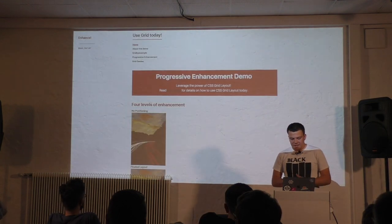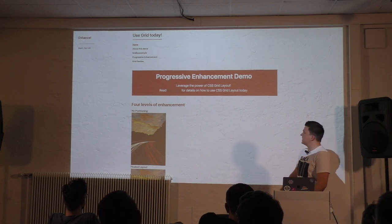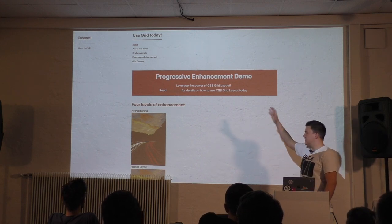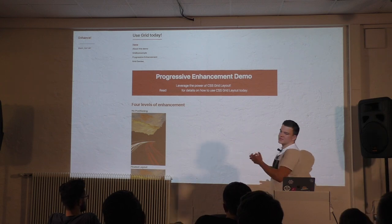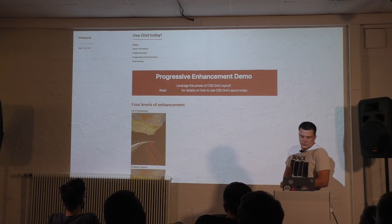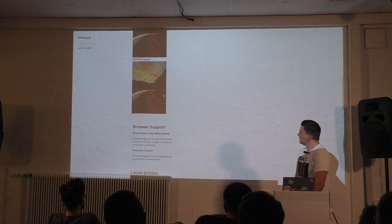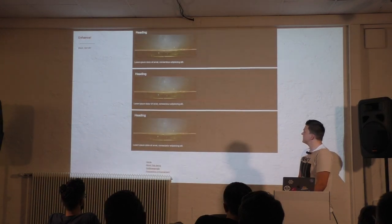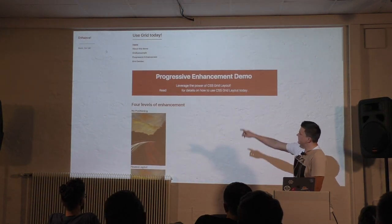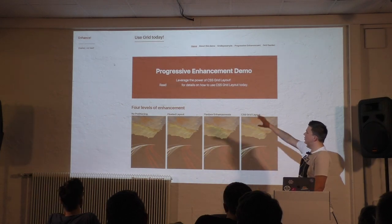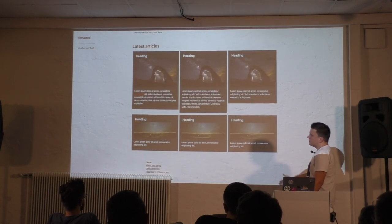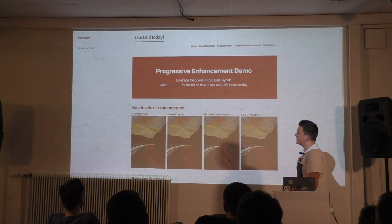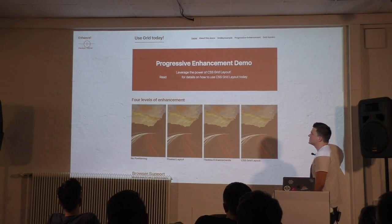To give you an example, I made a simple demo. It's a very basic layout, a single column layout. It's basically what you would see on a smartphone. That's what it looks like. And here we have controls to enhance the experience. Now I'm switching to floating. And it looks nice. Boring, but nice. And we can enhance it some more. Use Flexbox. And now, especially here in the latest article section, the layout is a little more interesting.